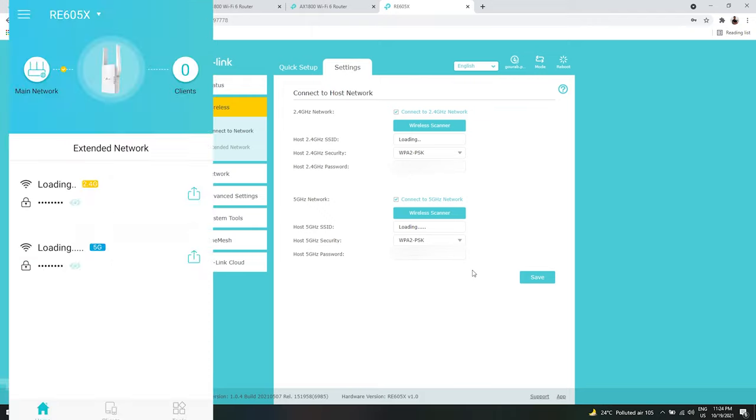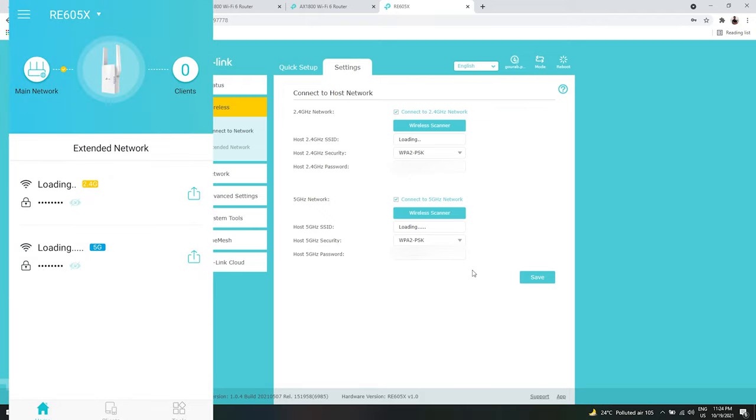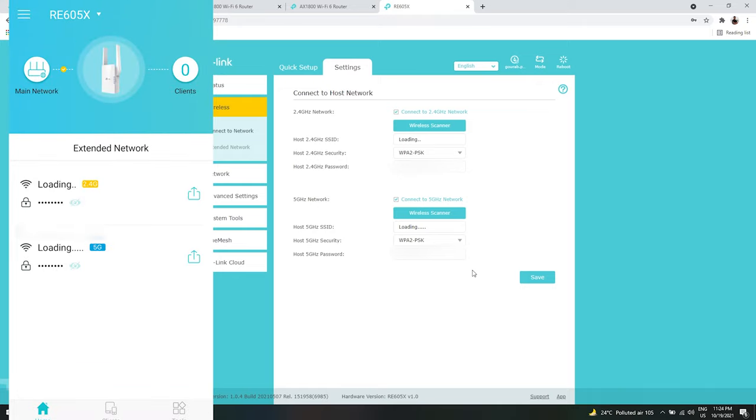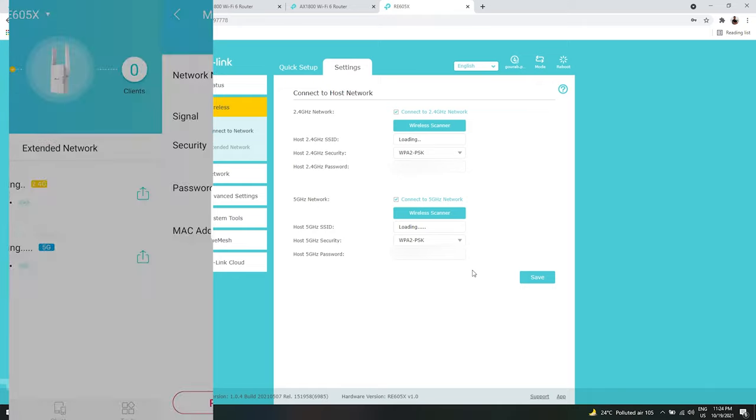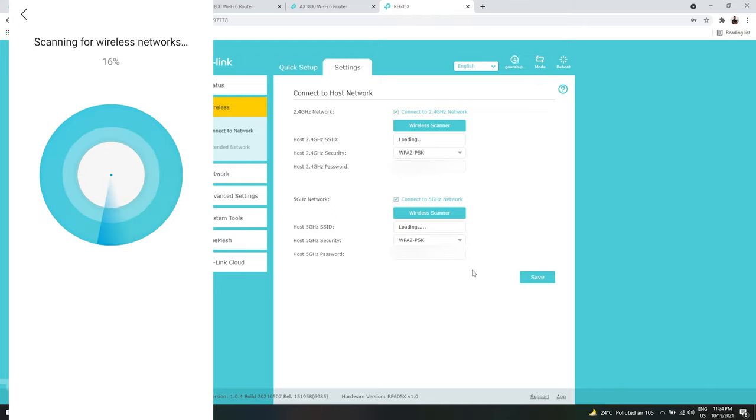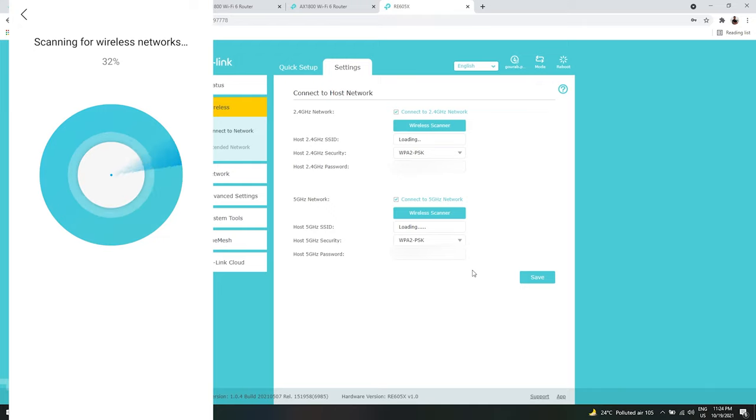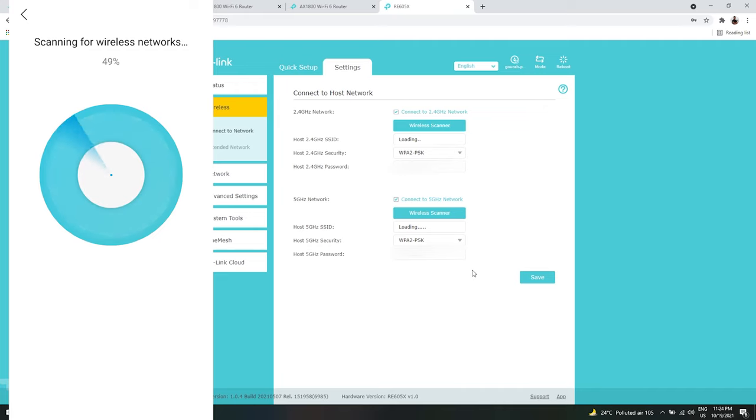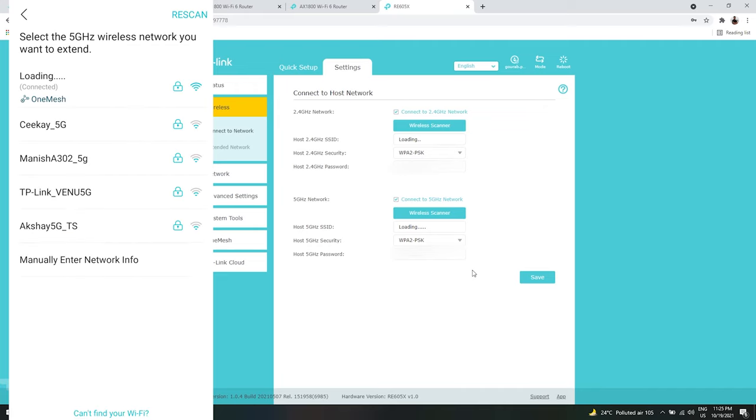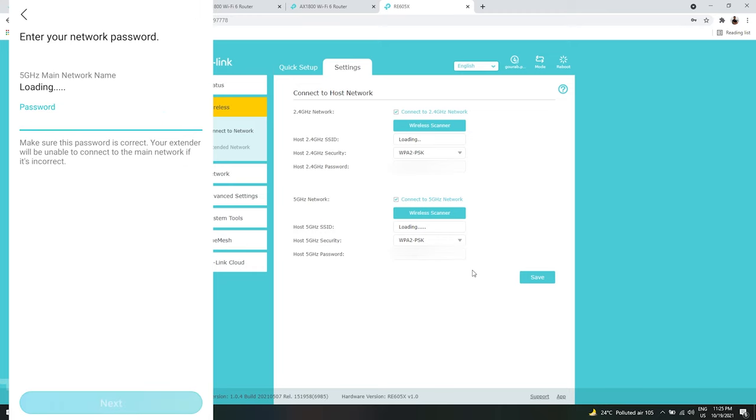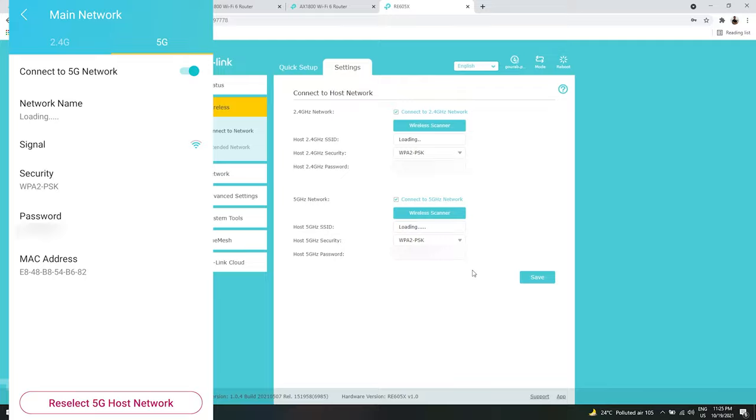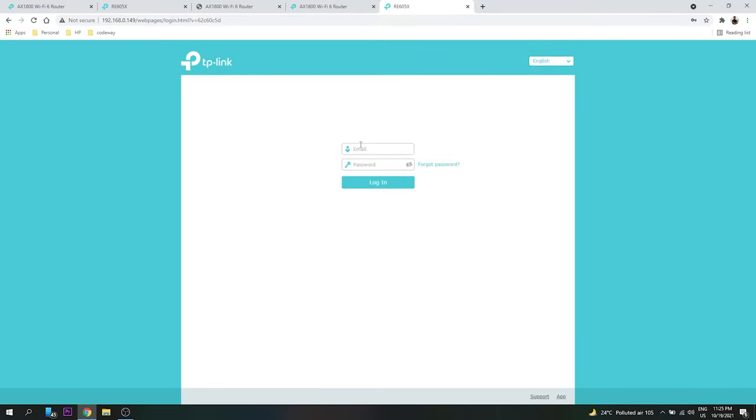In the application itself we can see that now both the networks are connected. So actually I have One Mesh enabled. If I try to reselect it, we can see that it is now connected to the 5G network. And actually One Mesh is enabled, so what is One Mesh? We can see a demo here.